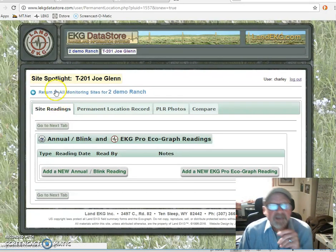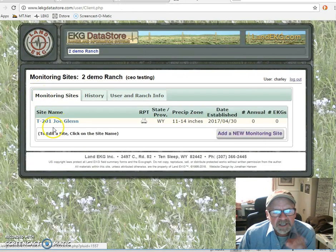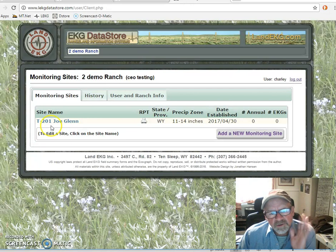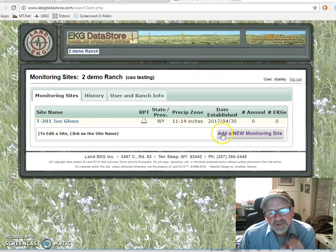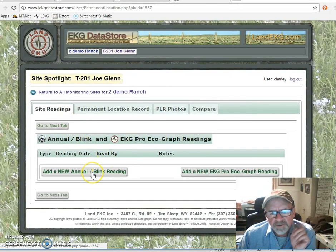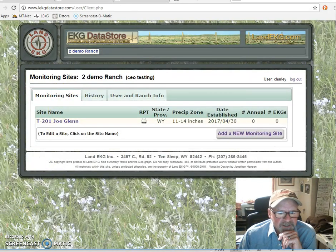We're at the site spotlight. I'm going to return to all sites, and you will see on the home page T201 Joe Glenn. I'm going to stop this video and we'll start the next one where we actually go in and add a new reading. So I'll talk to you shortly. Thank you.